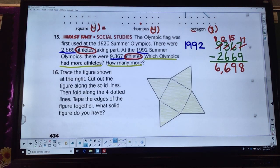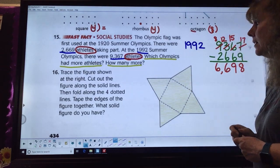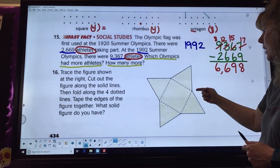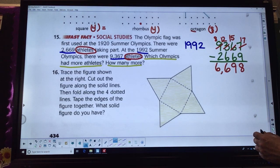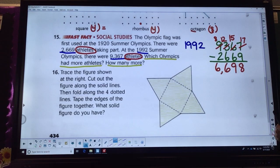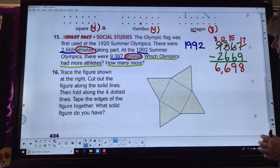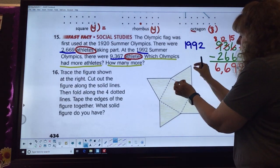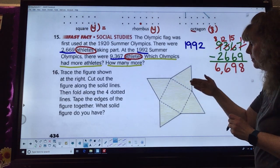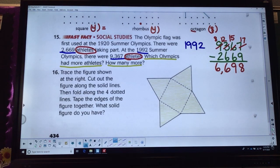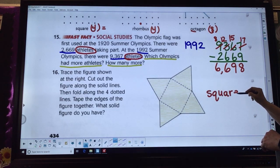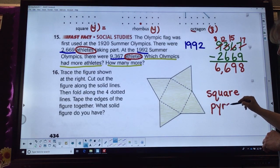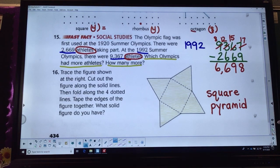Finally, number 16: we're supposed to trace the figure shown, cut out the figure along the solid lines — the dark black ones — and then fold it along the four dotted lines. Tape the edges together, and what solid figure do you have? This is a package — I'm going to pull these up. I have a square on the bottom. If you said it was a square pyramid, you were correct.